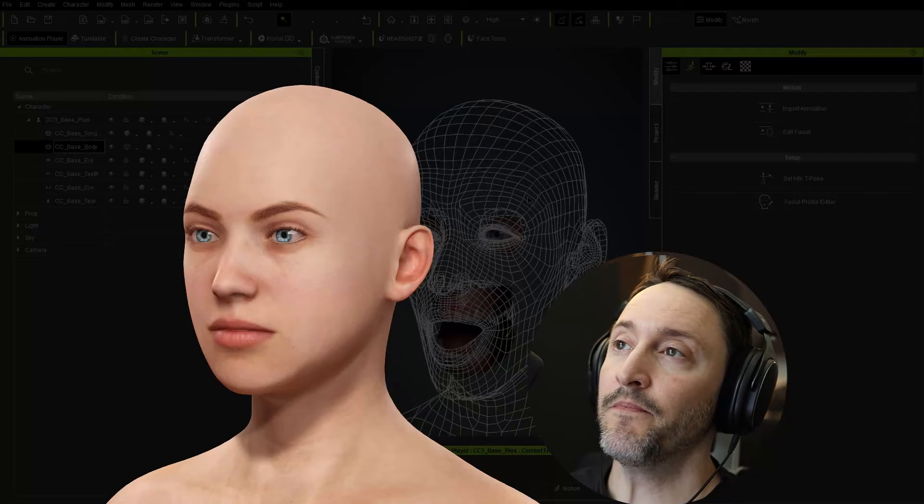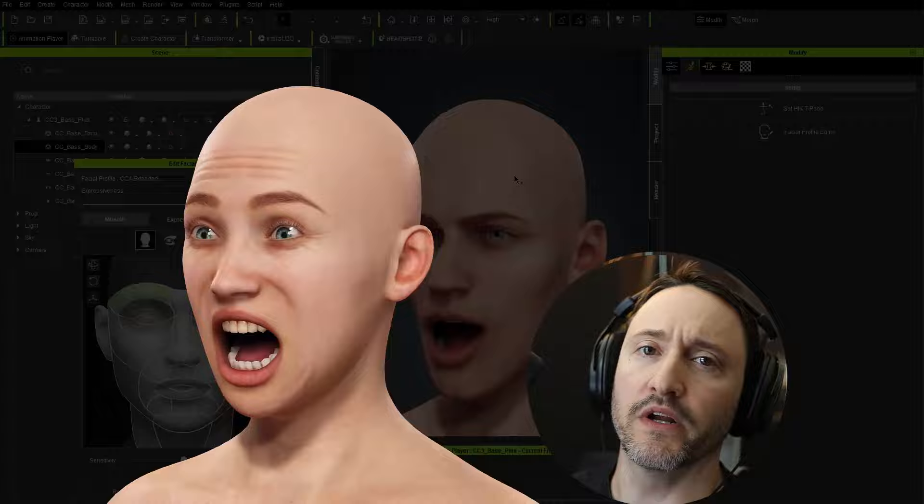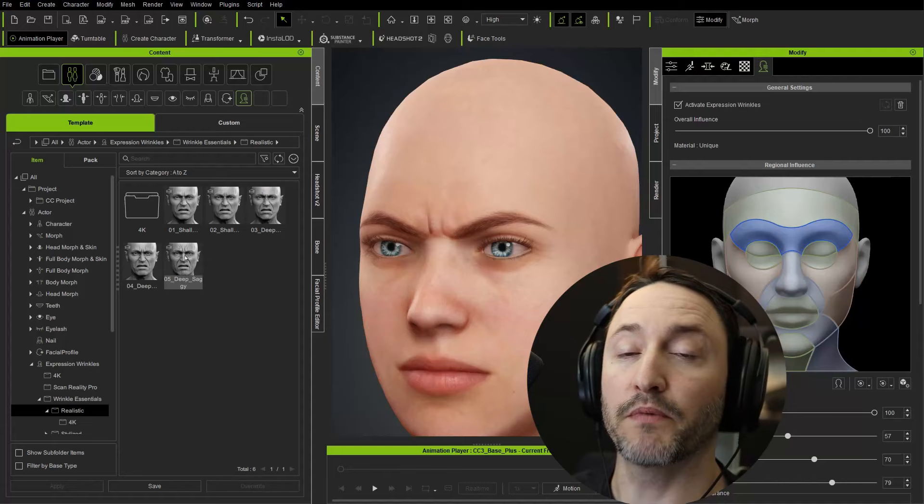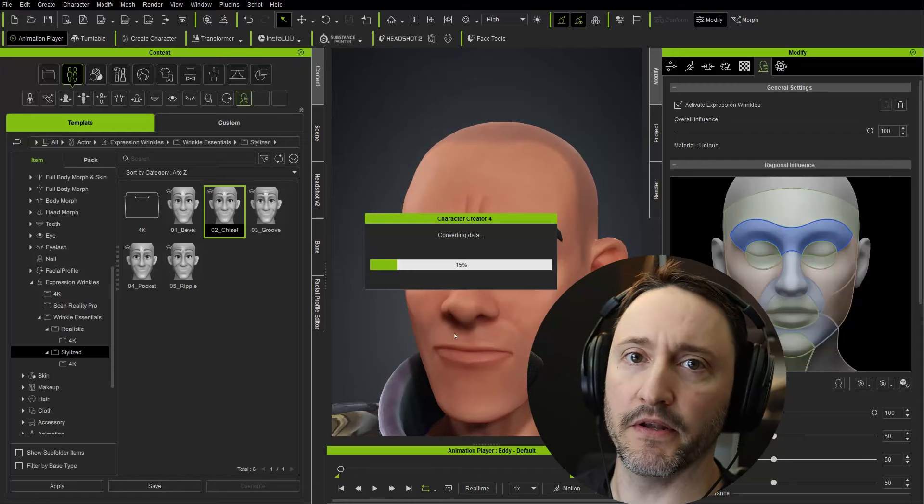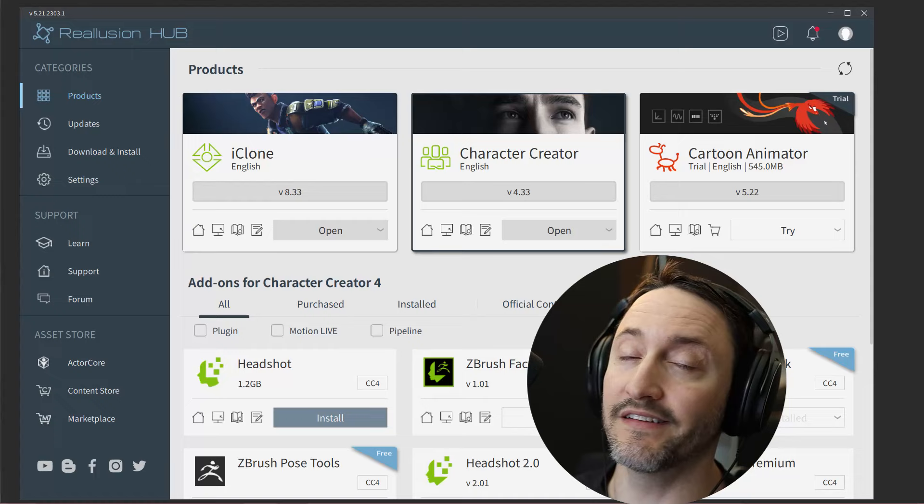Before we do that, I'm going to explain what expression wrinkles are, how you can apply them in Character Creator, how they work, and then we're going to hop into face tools and have a lot of fun. This video is just going to cover installation and setting up your expression wrinkles and how they operate, basically.